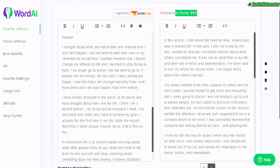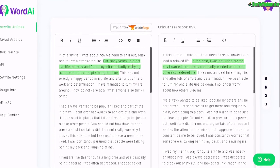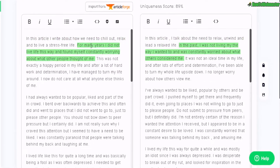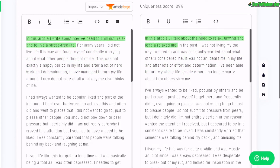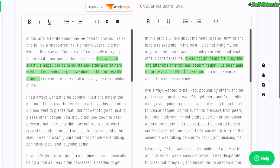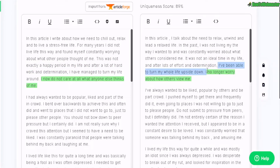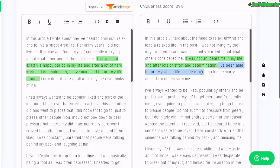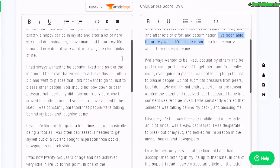It is a uniqueness score of 89%. First, let's compare the readability. I'm actually quite impressed — it has rewritten the article as well as added different phrases and synonyms, so I'm quite happy with that. There are some things that changed that didn't make sense, like this sentence right here: 'I've been able to turn my whole life upside down,' which is the opposite of 'I have managed to turn my life around.' But other times it added phrases that make sense. And there are grammatical mistakes here and there, but overall it reads quite okay.